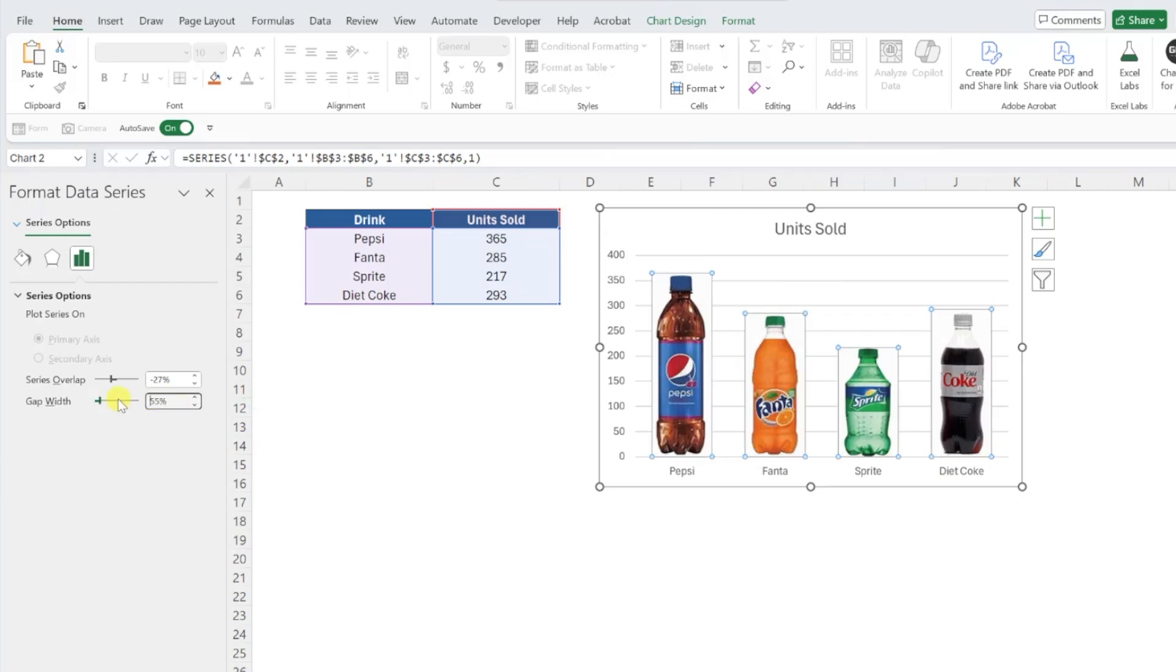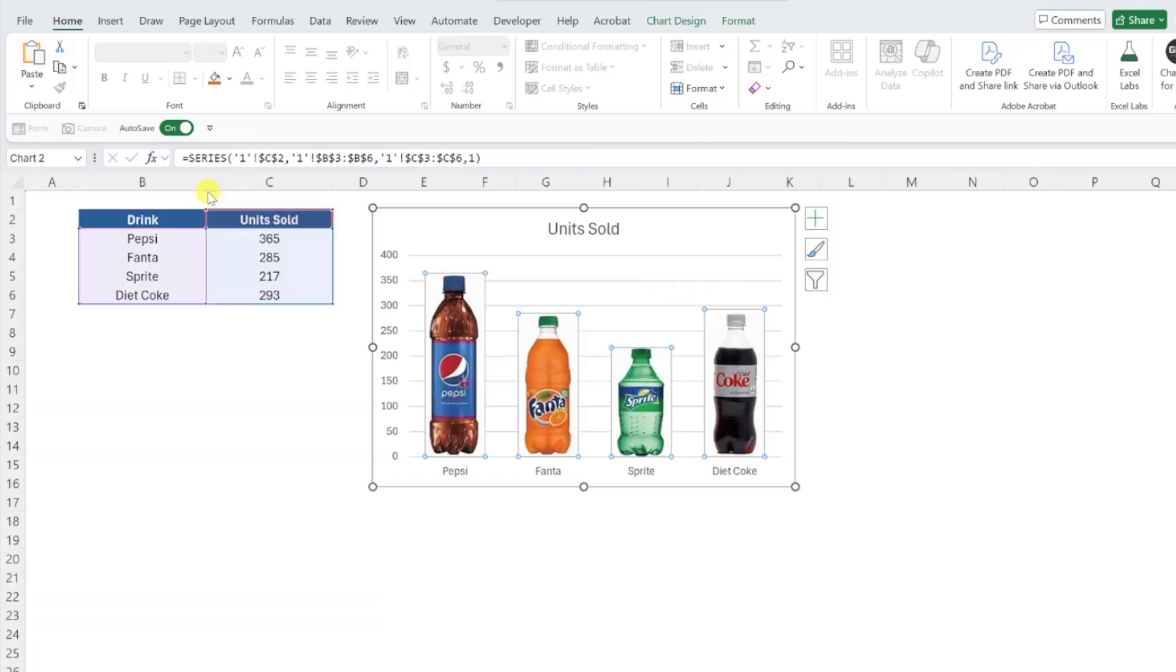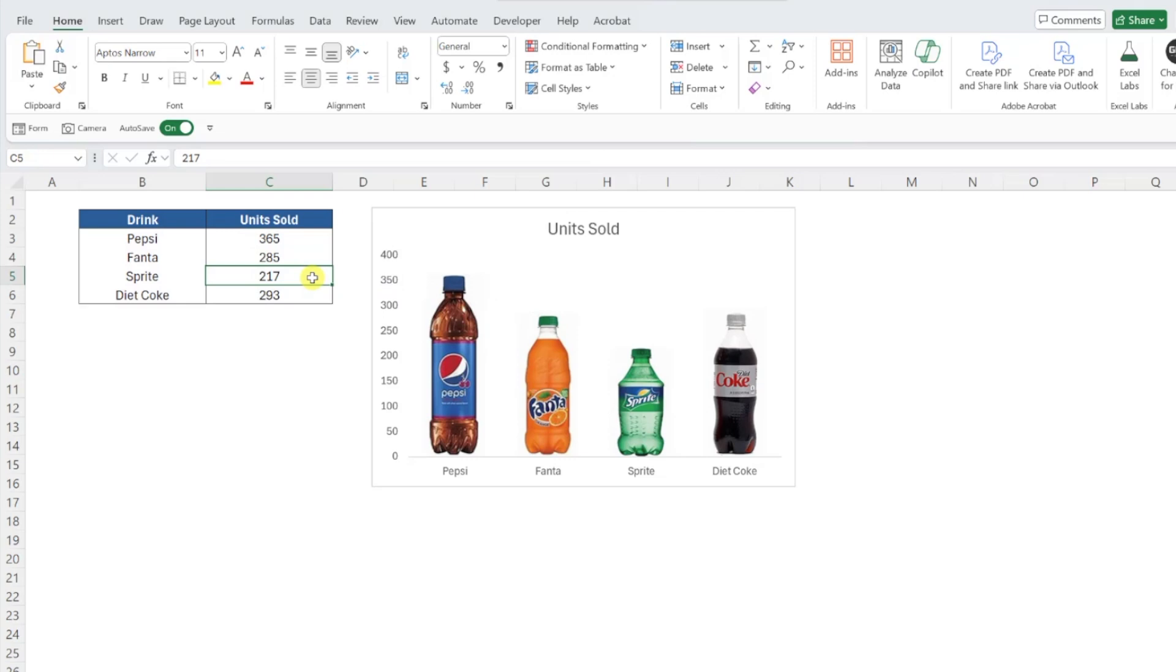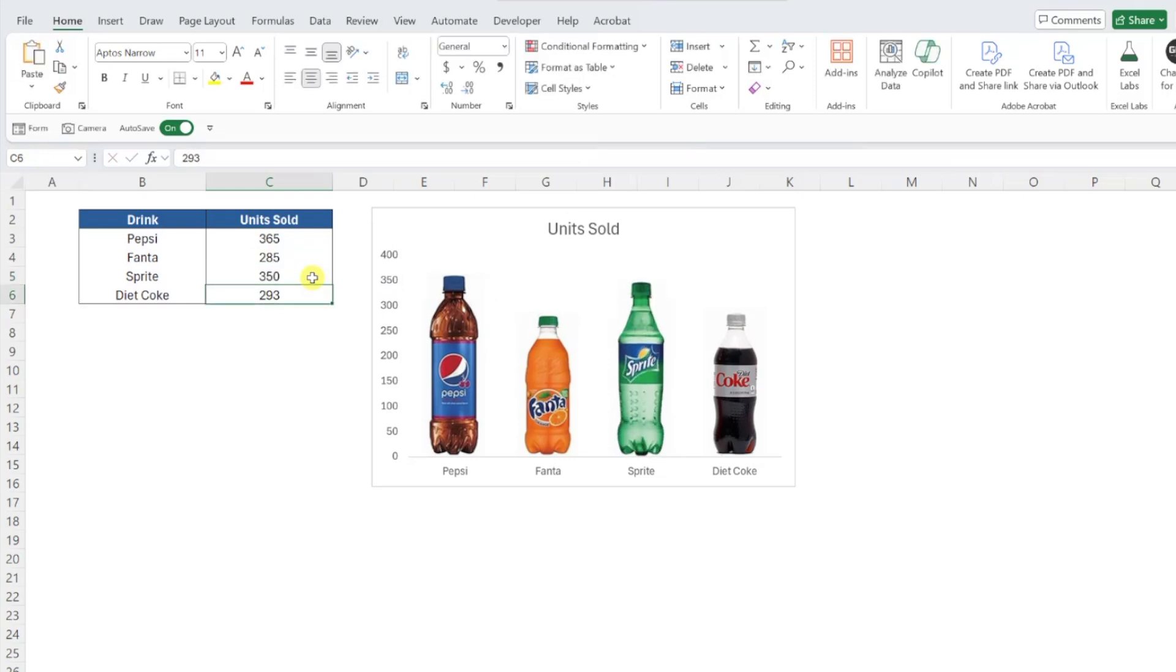Finally, I like to remove the chart's gridlines so that it's just the images in the chart by selecting the gridlines in the chart and pressing the Delete key. Now our image bar chart is ready to go, and the best part is that the height of each image will automatically update to reflect the number of units sold. How cool is that?